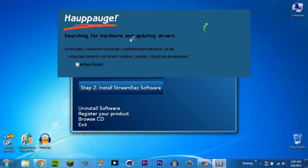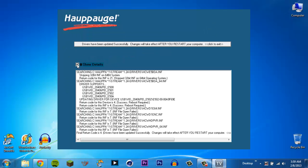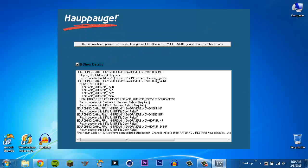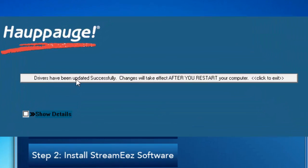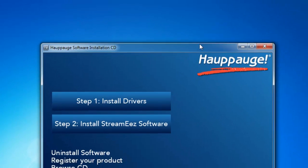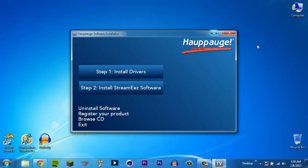And you should see a little window up here. And it'll tell you with searching for hardware and updating drivers. If you're really bored, you can hit this little box right here and watch everything go. Alright. When it's done, you'll see this. The drivers have been updated successfully. Changes will take effect after you restart your computer. Click to exit. Yeah. I'm not going to restart it. I'll restart when everything's done.